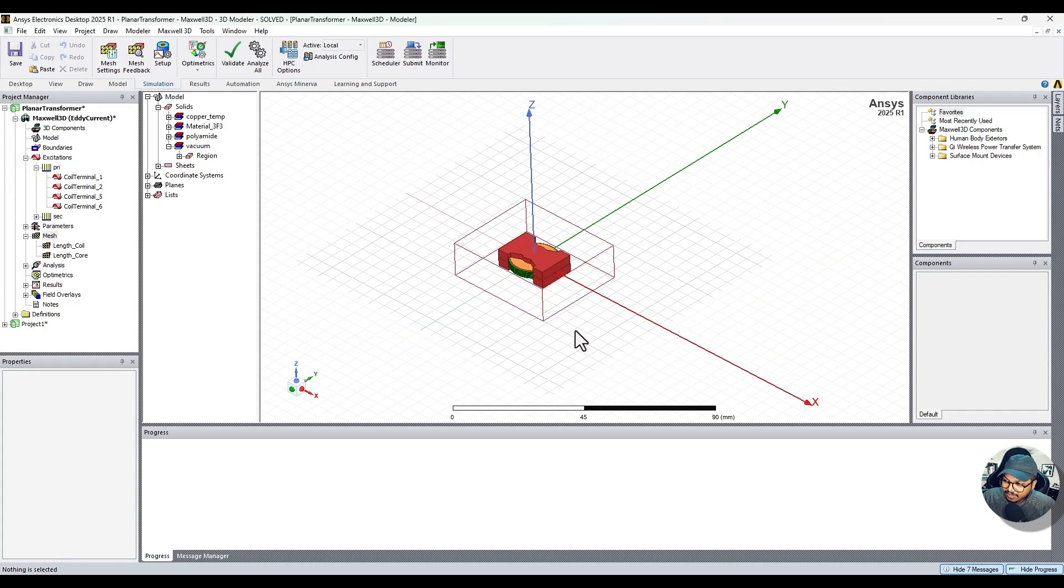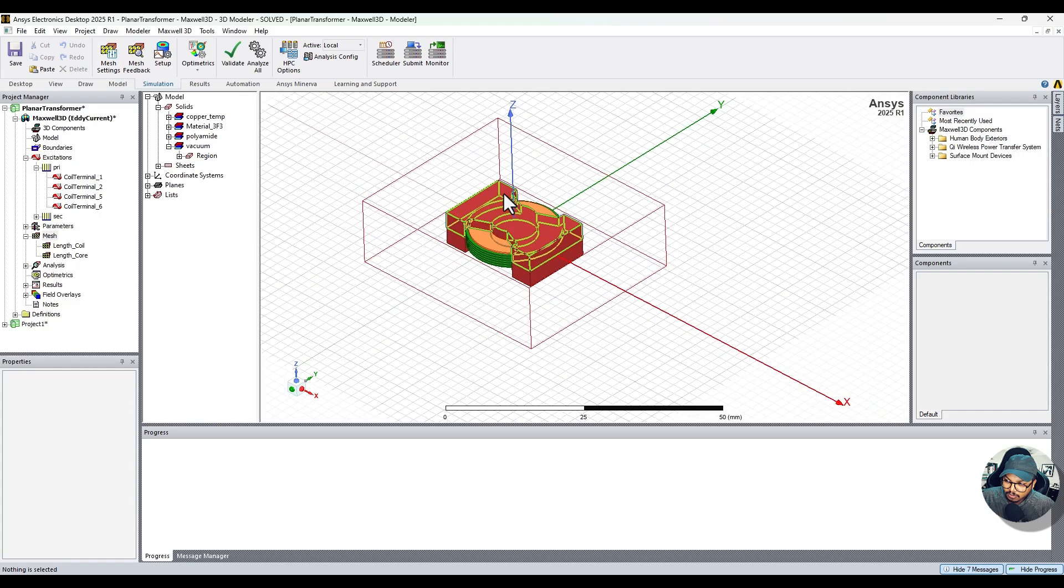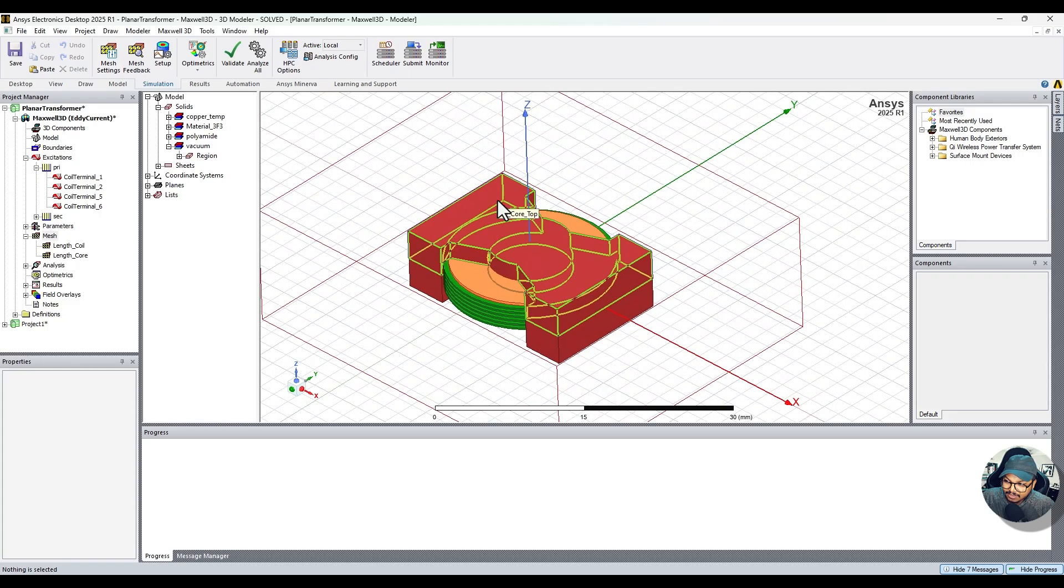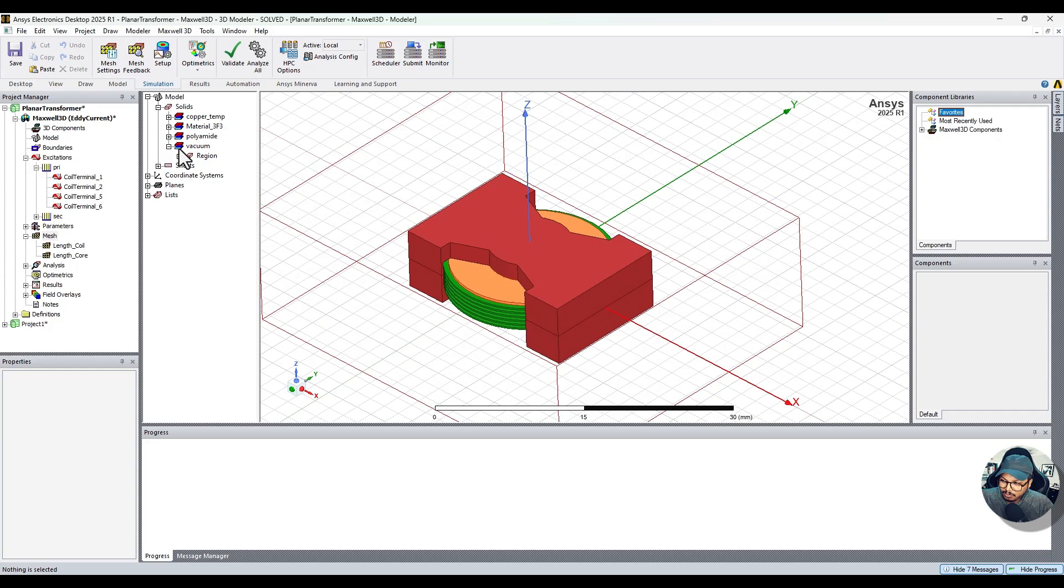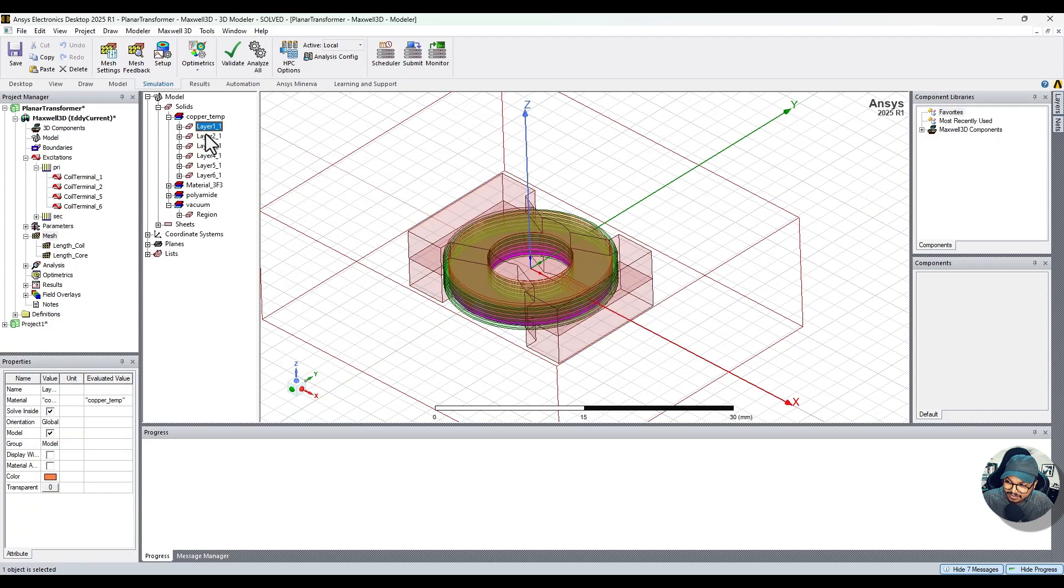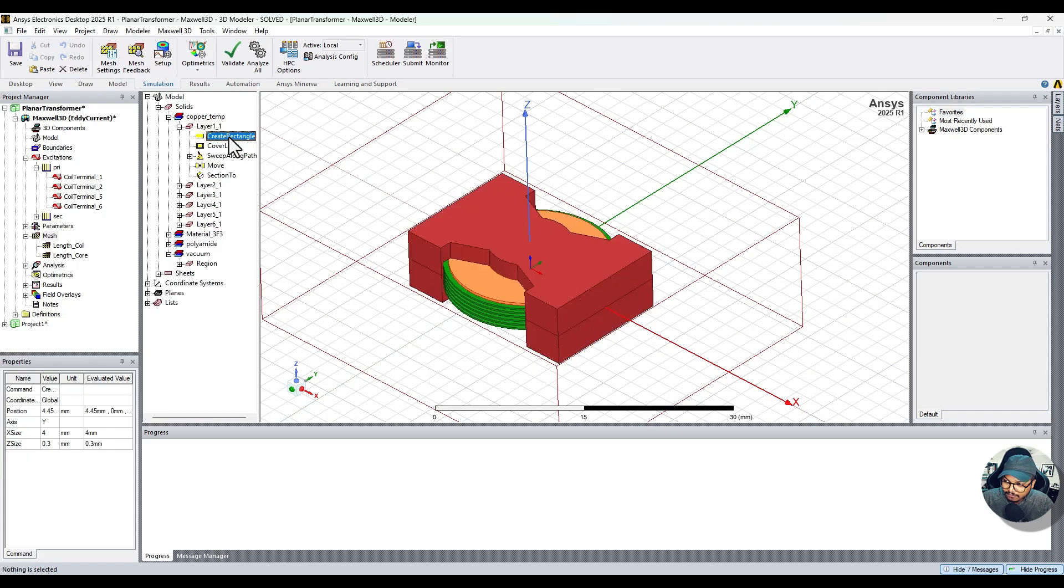Think of ANSYS Workbench as the nerve center of engineering simulation. It's like having a supercomputer on your desk that can analyze how a bridge handles an earthquake, how air flows over a plane wing, or even how heat affects an electric car battery.